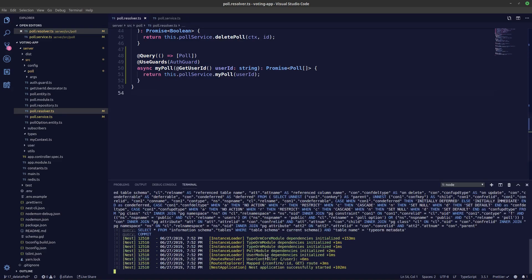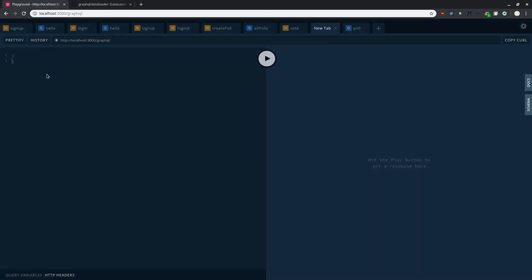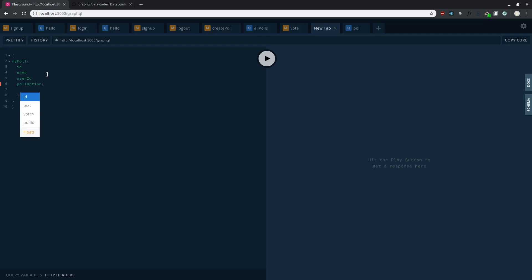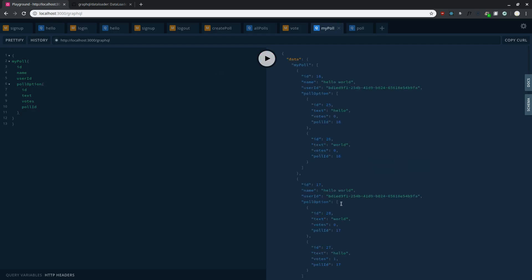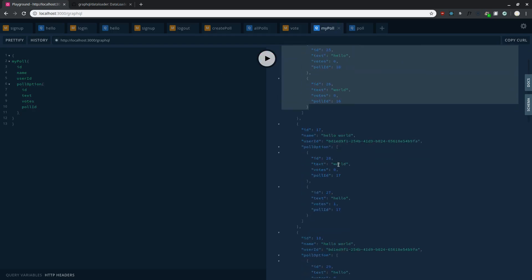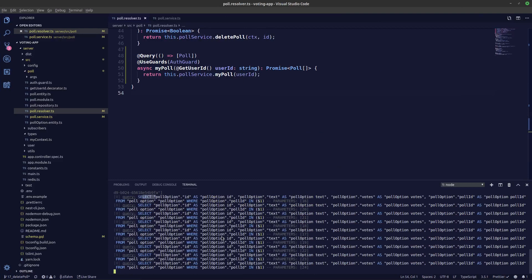It seems I was missing a bracket — that was the problem. Now it works. Let's restart our server, refresh the playground, and create a myPoll query. The query has id, name, userId, and pollOption, where pollOption has id, text, votes, and pollId. Let's press play — we are getting our results.